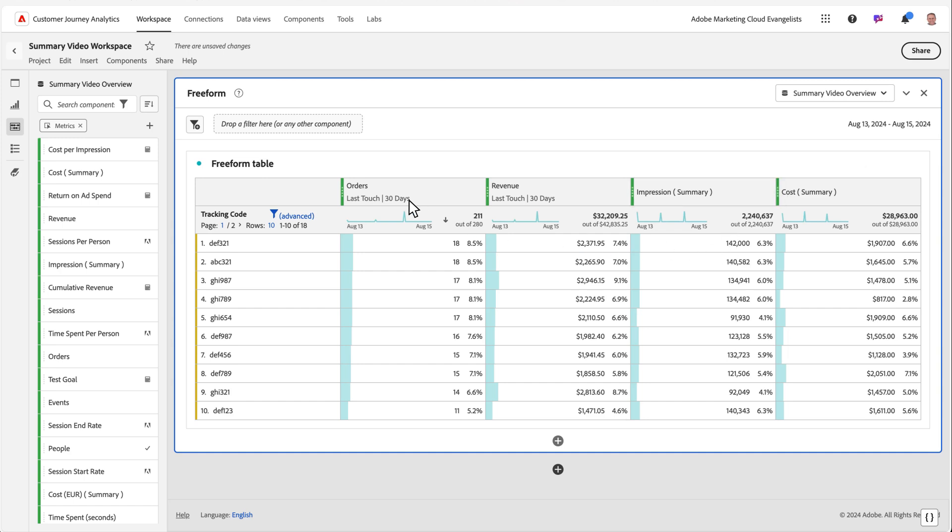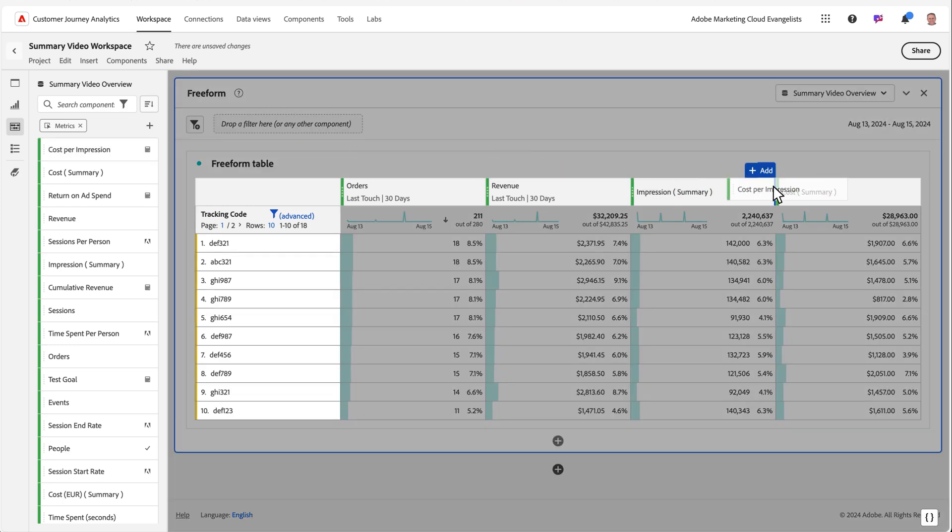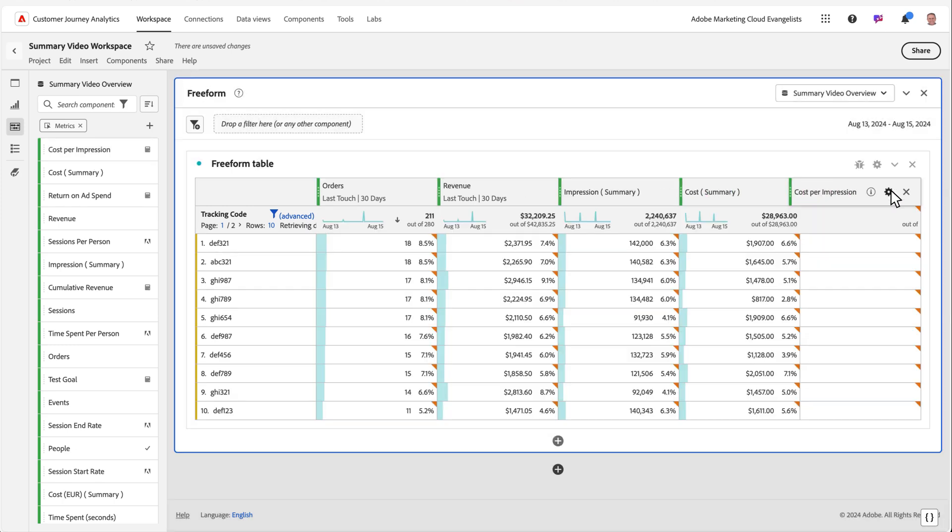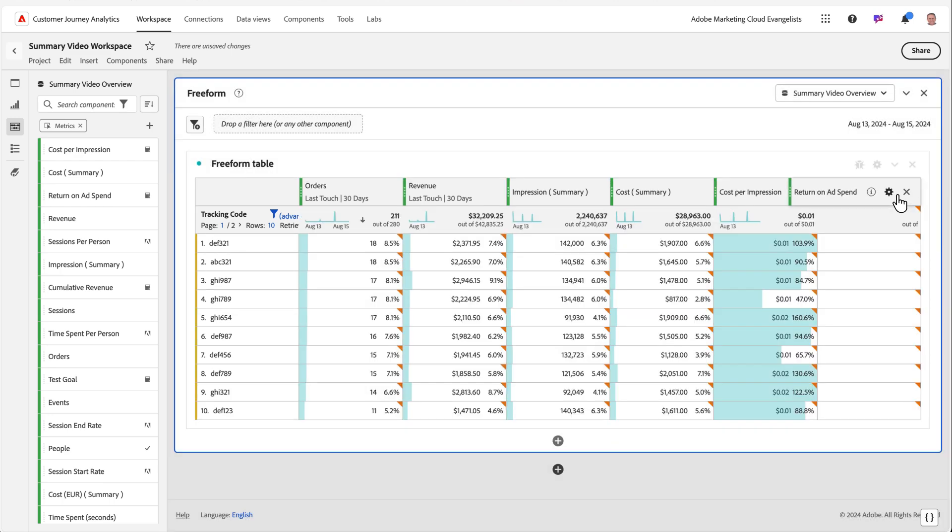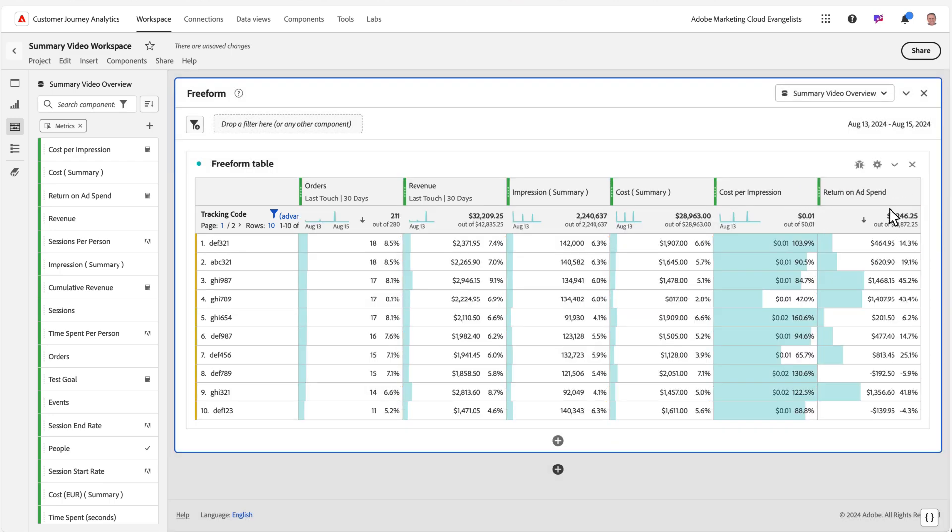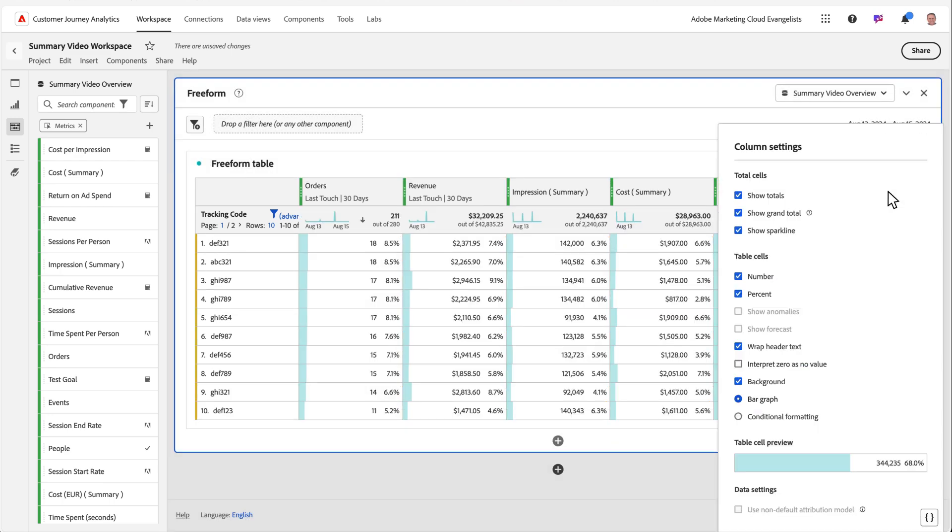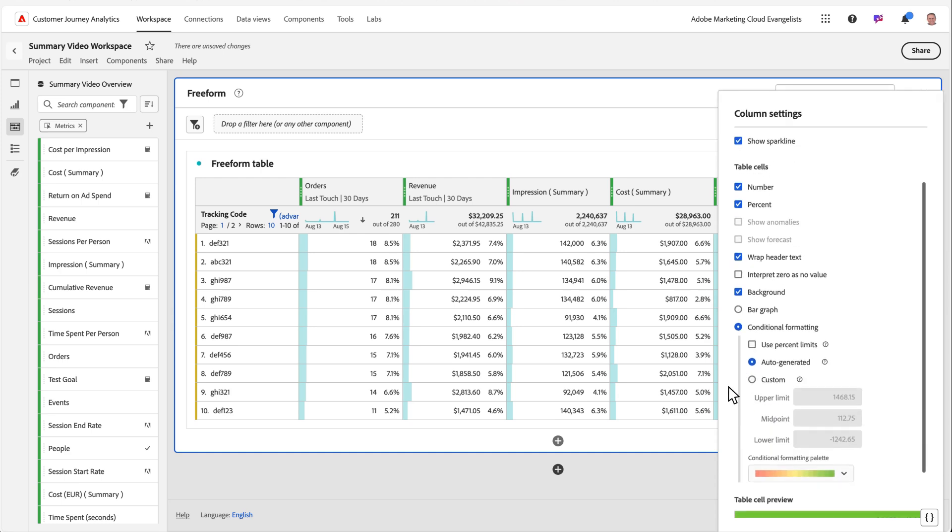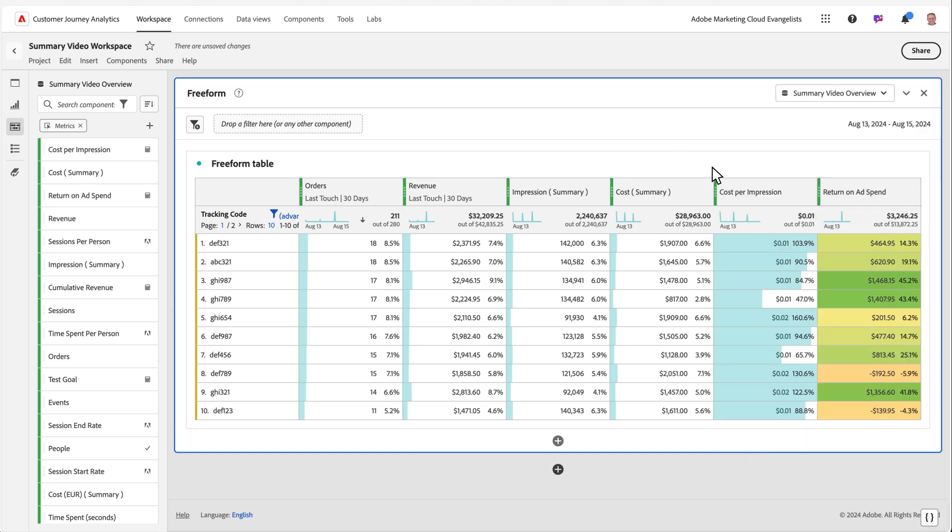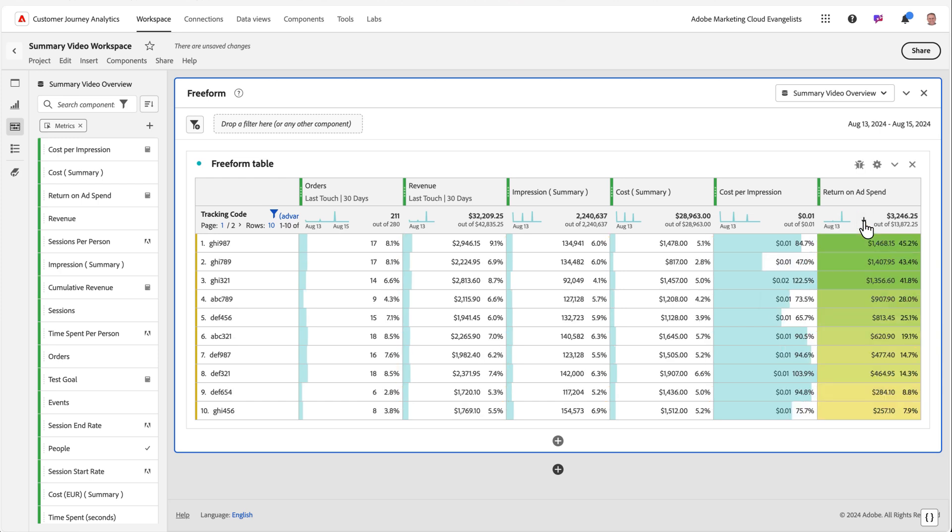I've also created a couple of calculated metrics, cost per impression and return on ad spend. The cost per impression is based completely on summary data, while the return on ad spend is calculated by subtracting cost, a summary metric, from revenue, an event metric. I can then sort to see which of my tracking codes are driving the highest amount of return and gain new insights into the performance of my campaigns.